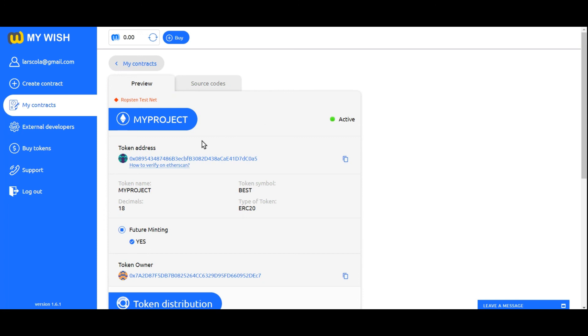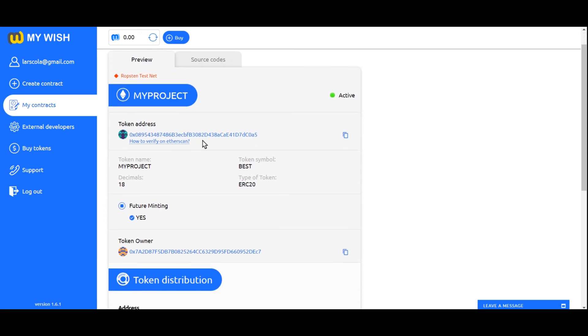Add token: In order for an investor to see your token at his Ethereum address, you must provide him with the following information: token address, token symbol, decimals.